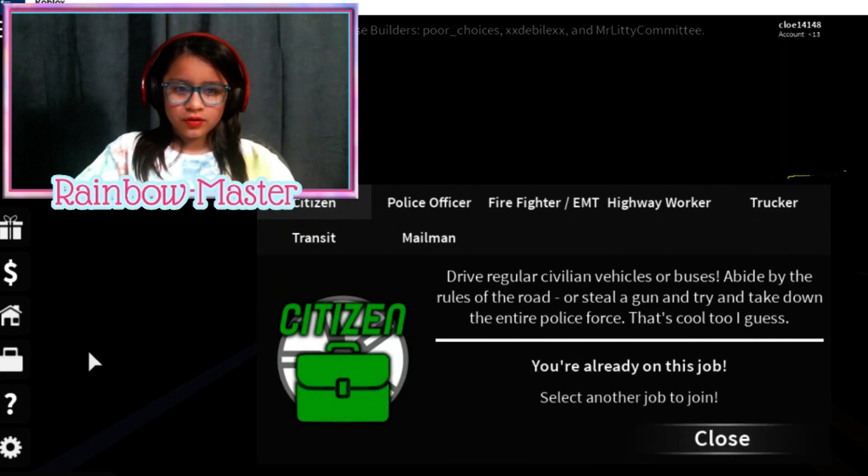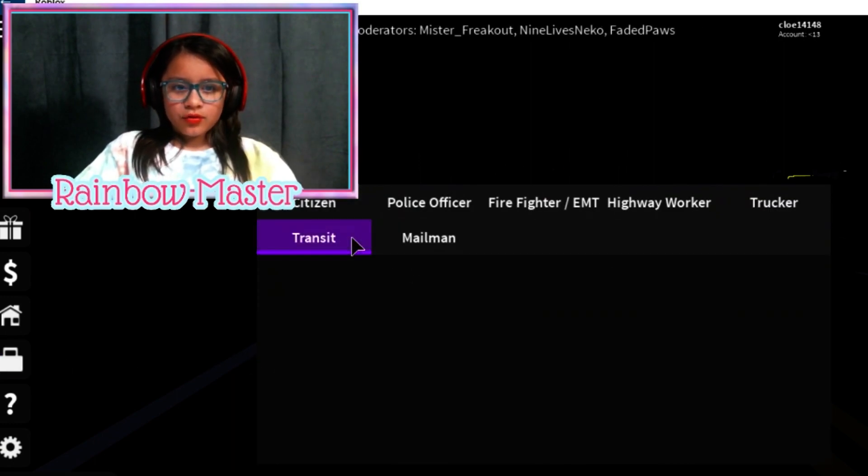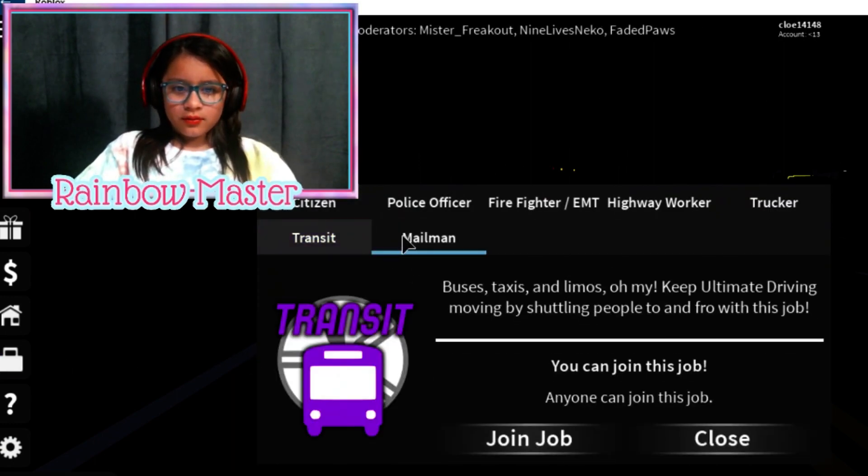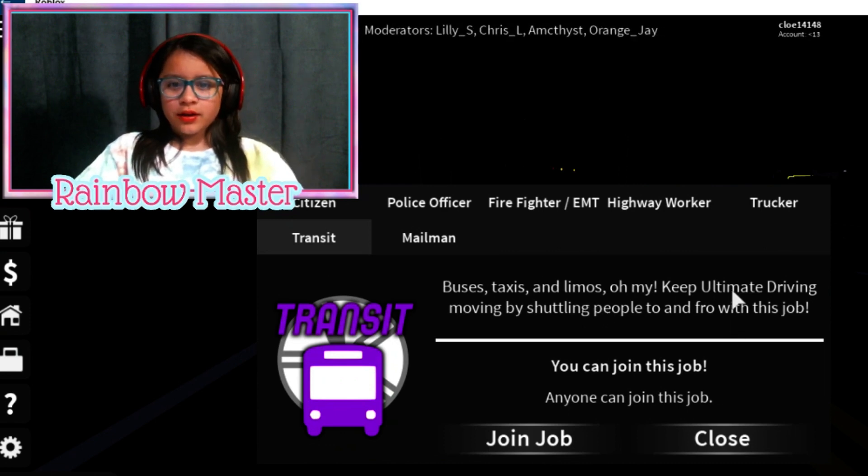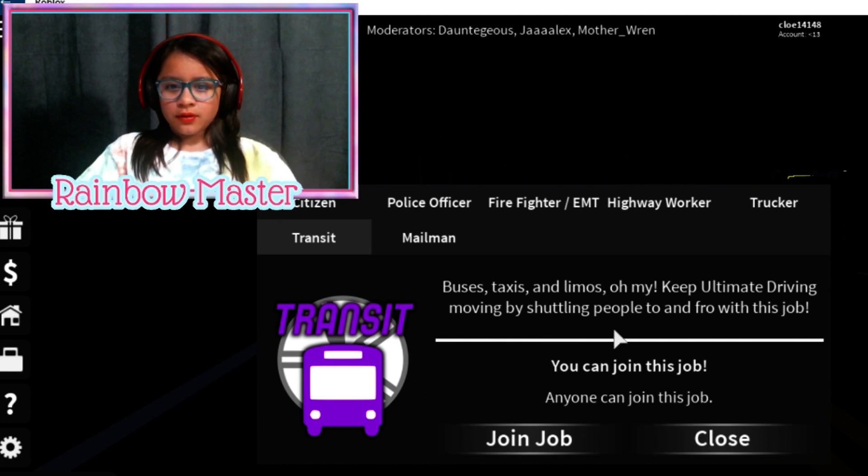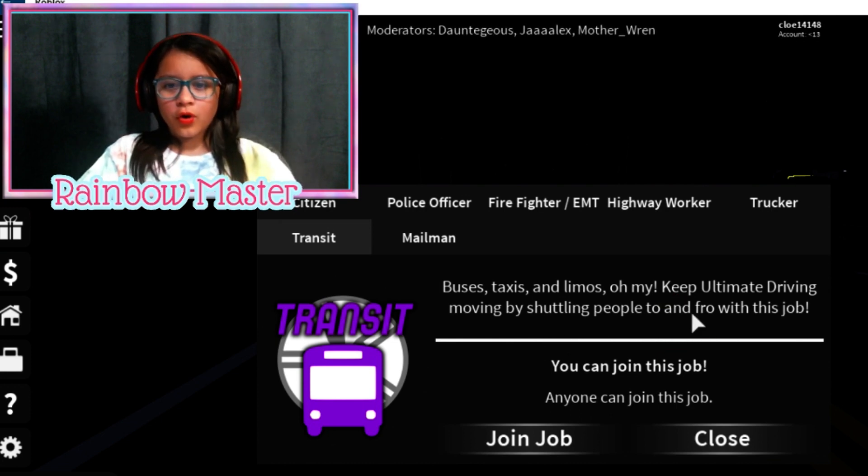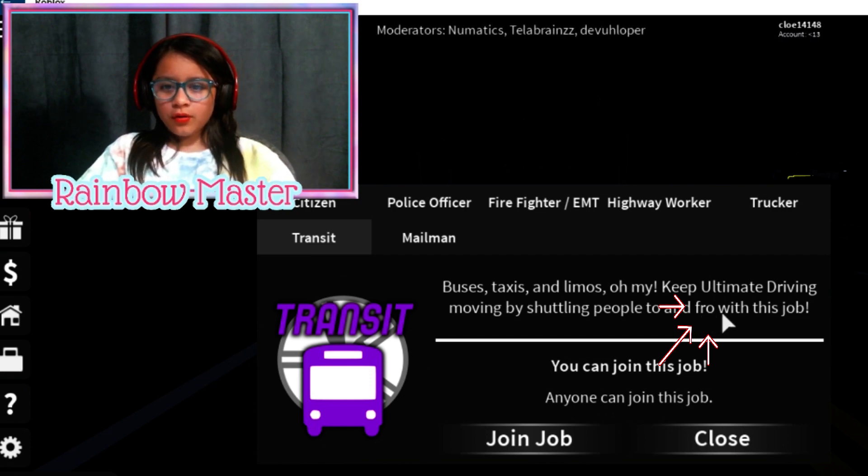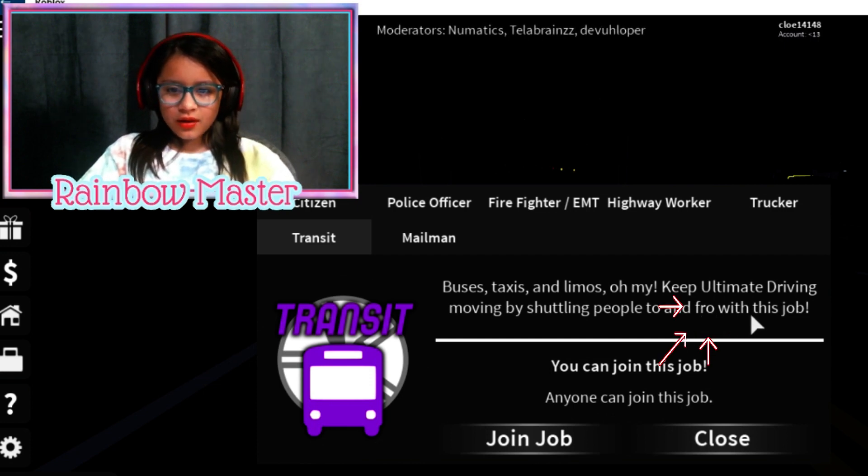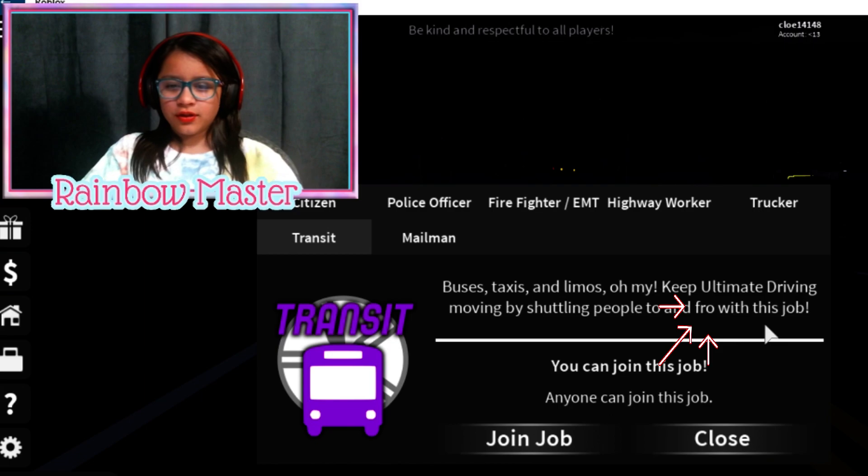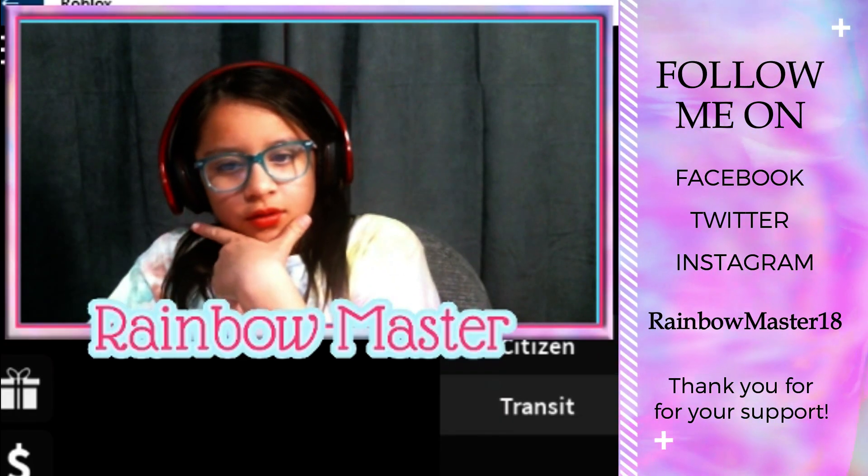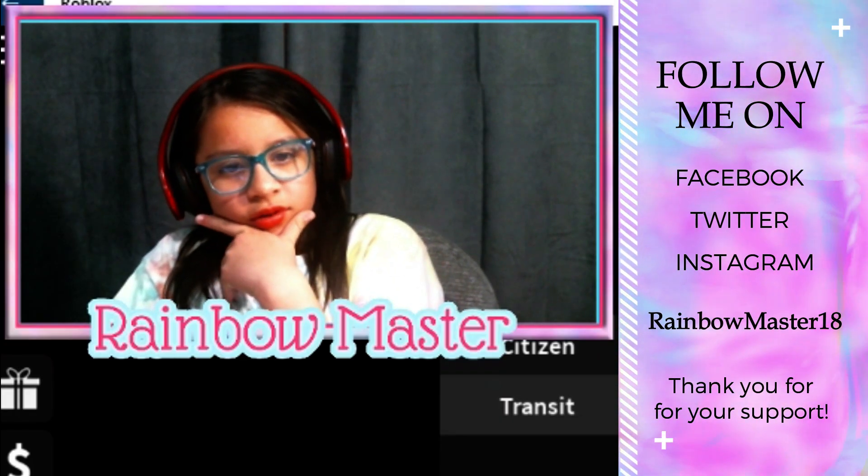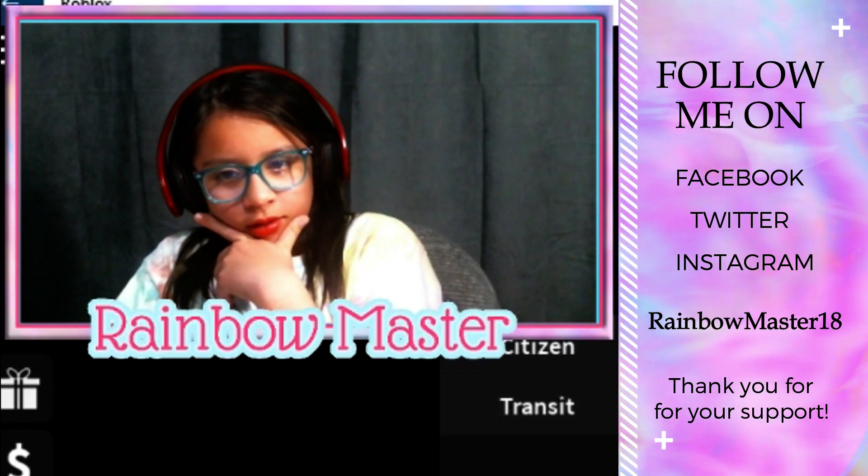Okay, let's go look at the jobs. Transit, buses, taxis and limos. Oh my, keep ultimate driving moving by shuttling people to and fro. Fro? I thought it was from, not fro. To and fro? This job, what does it make no sense.